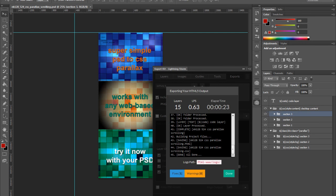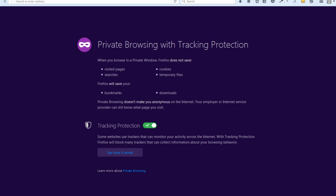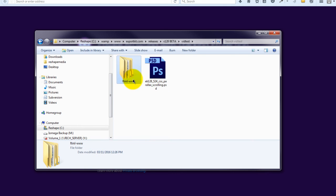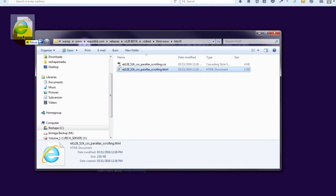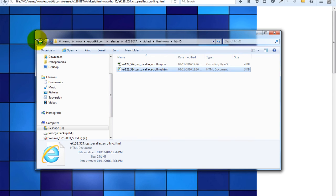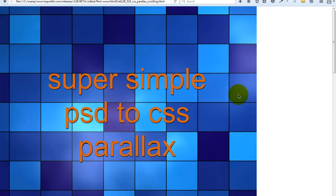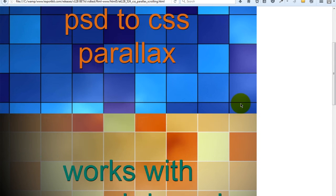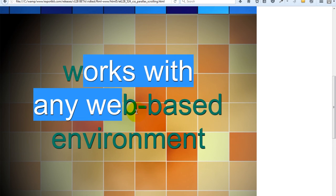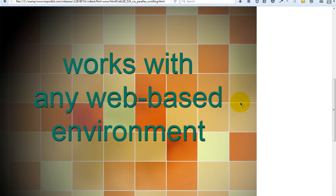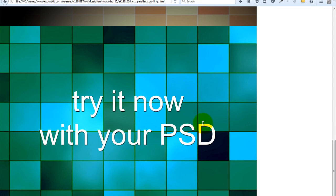Once it's complete, what we can do is open our browser and open our folder with our export. With our output, what you'll see is simple parallax scrolling, and as we scroll, the content itself, which is the text, will scroll, but the background looks as if it remains stagnant.